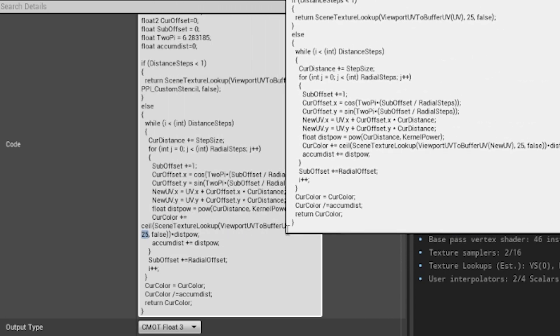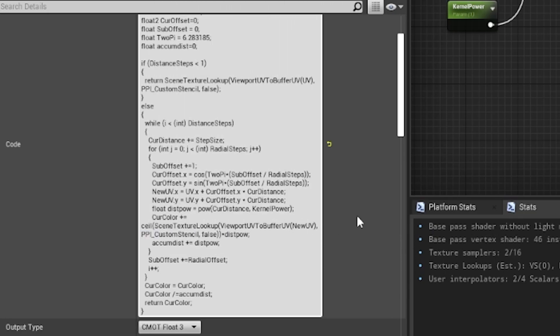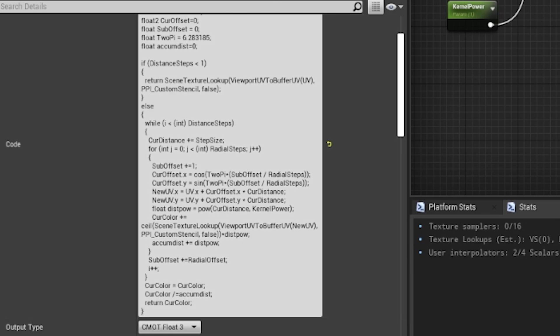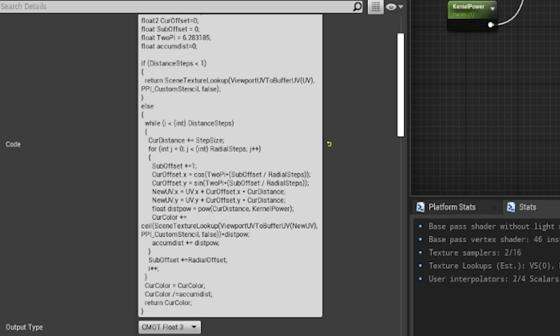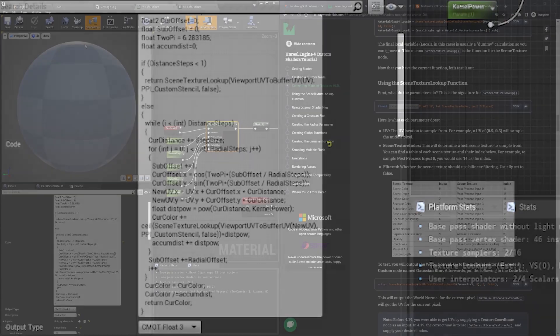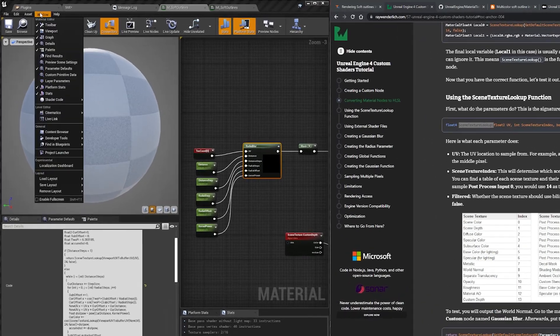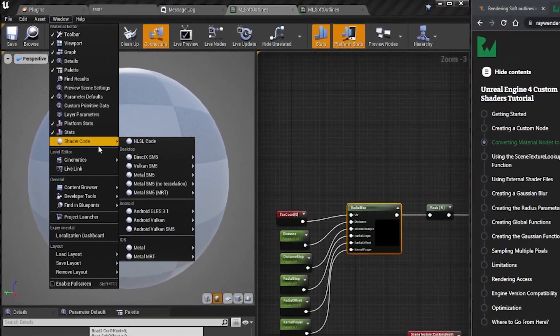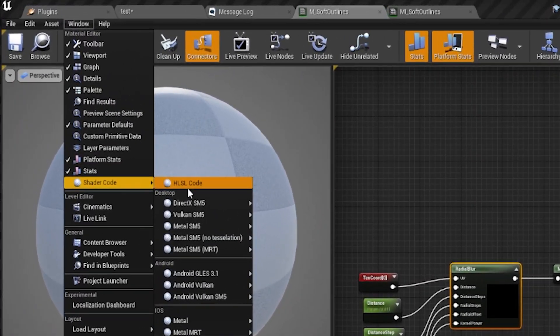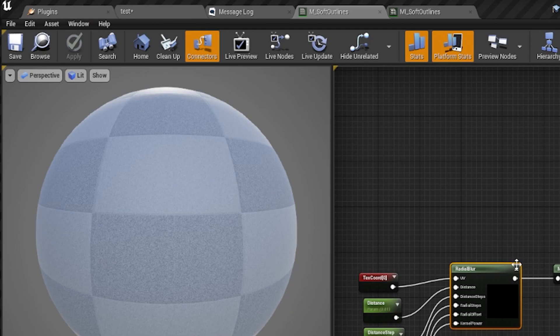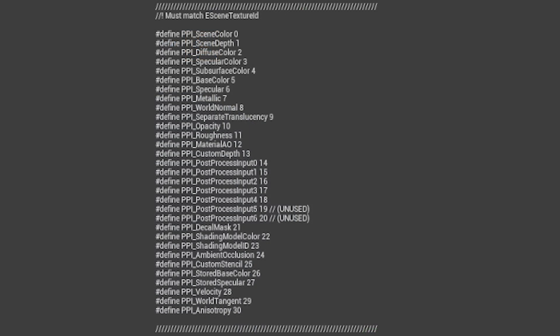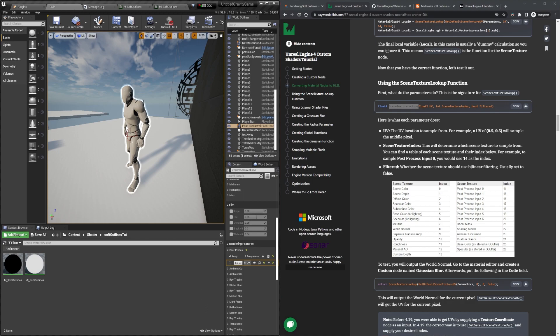However the code could still break if they renamed the enum ppi_custom_stencil to something else. But in the case that happens, you'll be able to open the shader code through the window menu like previously mentioned, so long as the shader was successfully compiled and update your code with the correct enum. However, that brings us to the intended outcome.